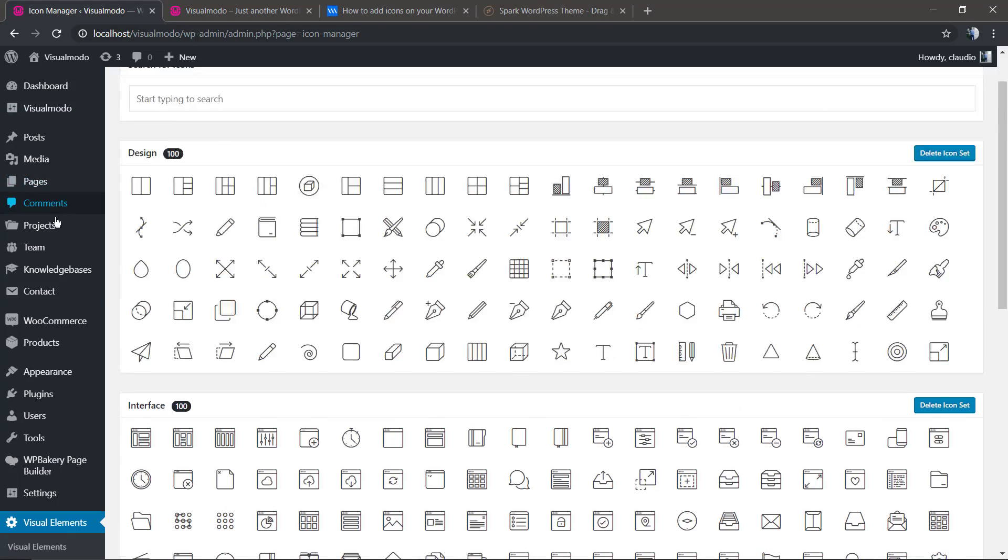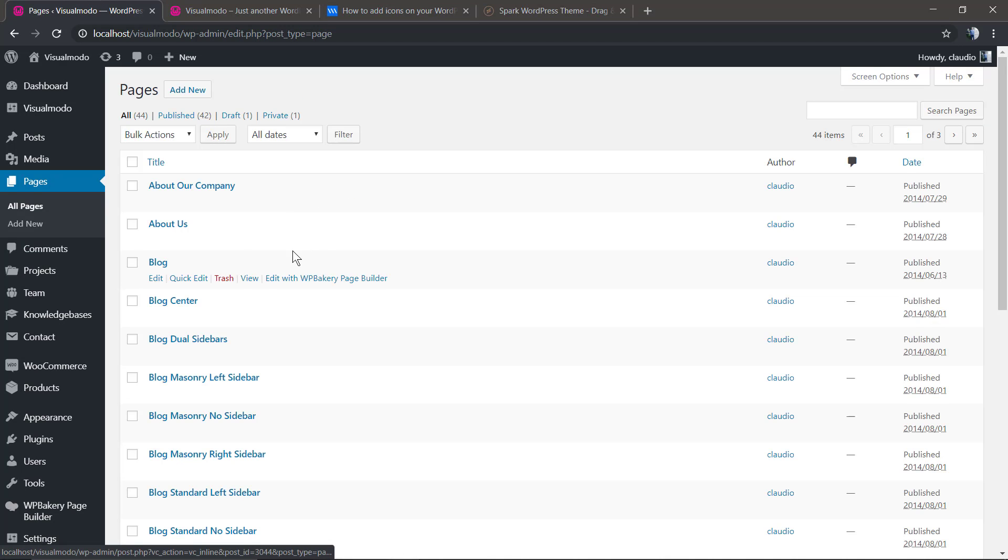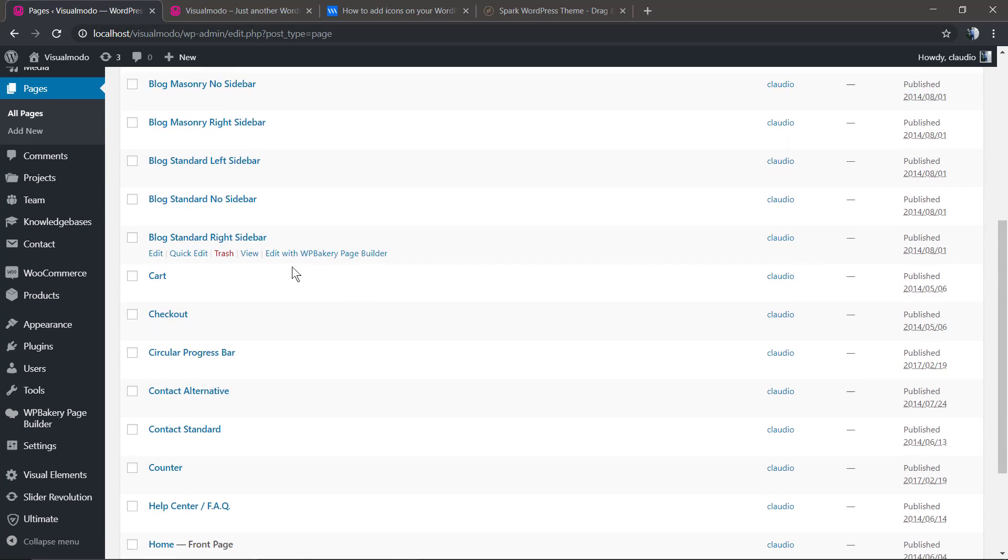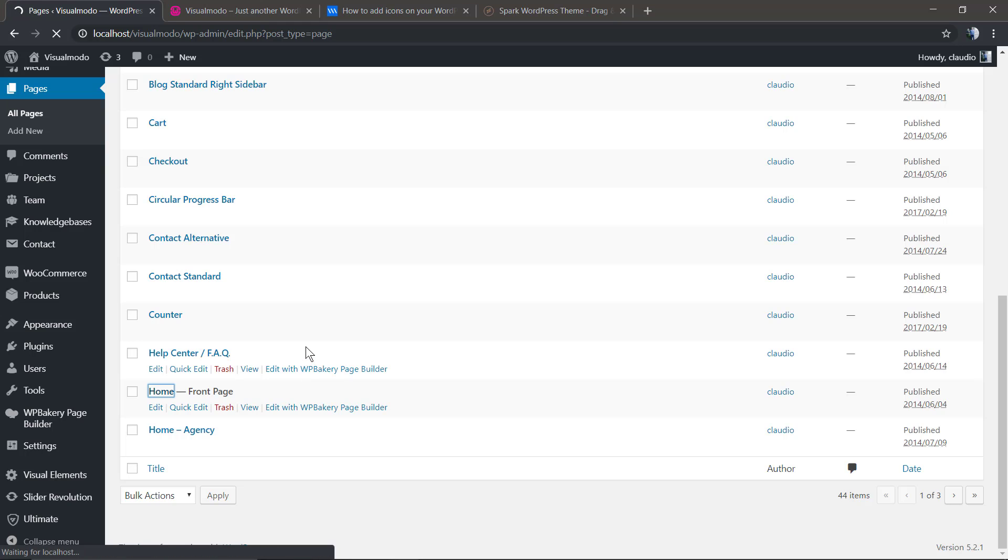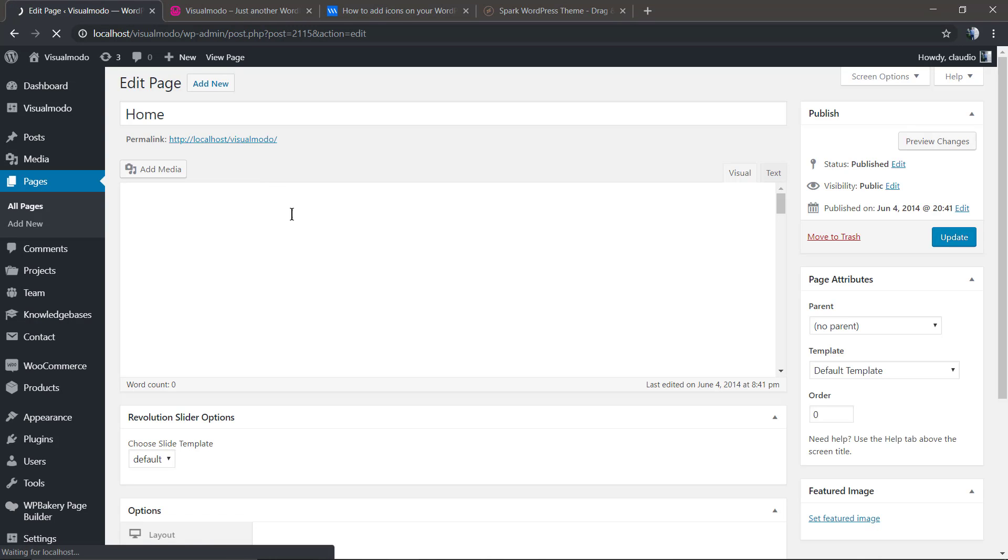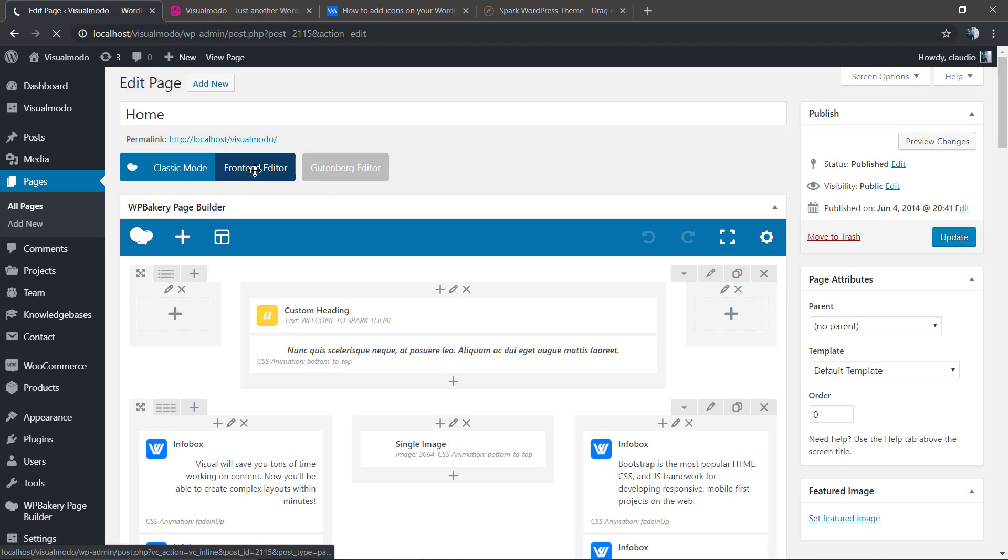Now let's see how easy it is to change the icon. Let me move to the home page. I'm going to be using the front-end editor, but we can do it in the back end if you want. I'm just going to use the front-end to see the result immediately.